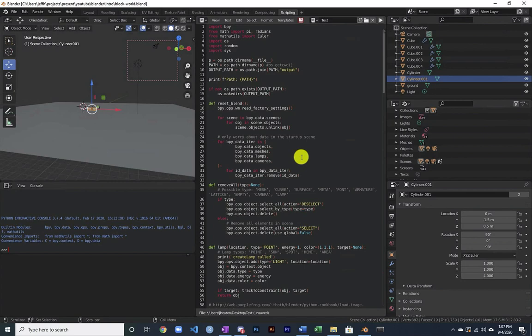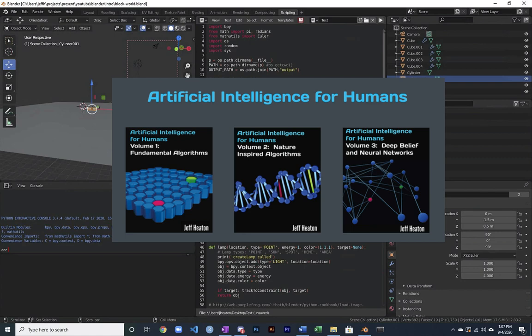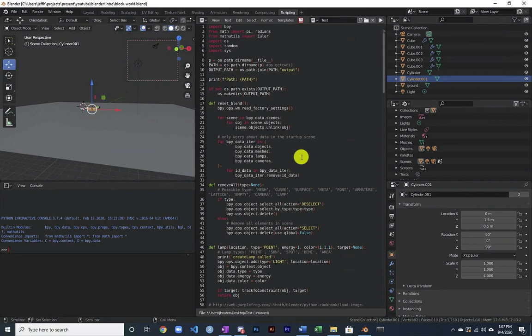What I started using this for is I generate the covers of my books in Blender. And then I have also been using this to generate training data for my students for Kaggle competitions. And you can use it for real training data too.